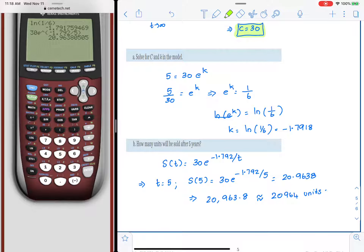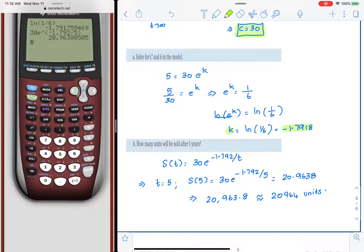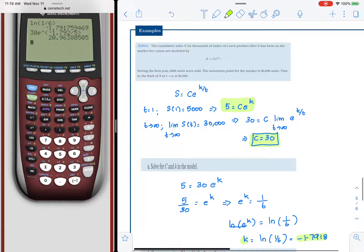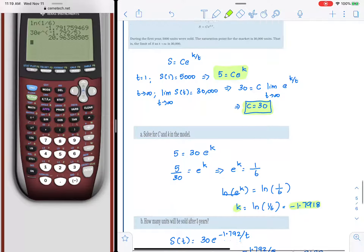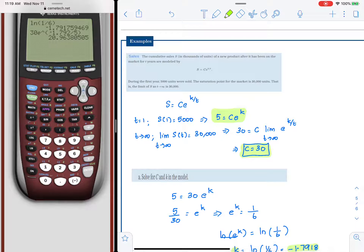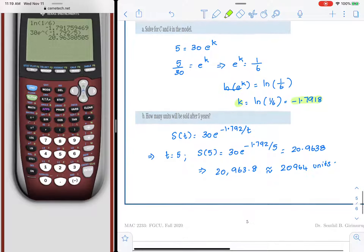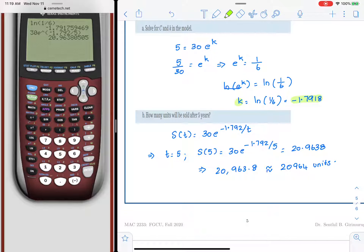Because of the nature of this model, even though the rate parameter is negative, this is not a decay model — it is a growth model. Starting at 5,000 units in year 1, it will eventually reach a saturation point of 30,000 units as T approaches infinity. It will not exceed 30,000 units, which is the saturation point.